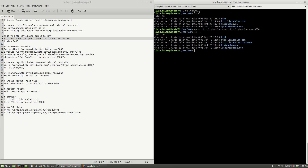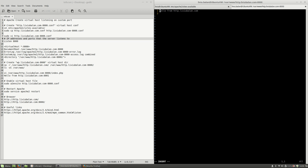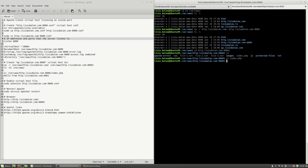The next thing I will do is go inside http.liviubalan.com-8000. If I type ls, I can see index.php. I will edit the content of index.php and instead of http.liviubalan.com I will change it to: hello from http.liviubalan.com-8000. Quit.